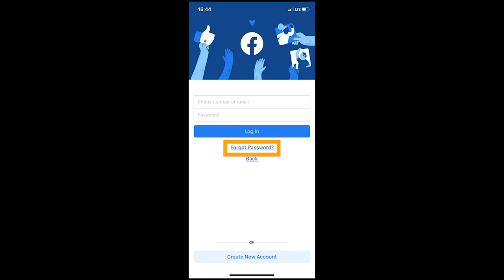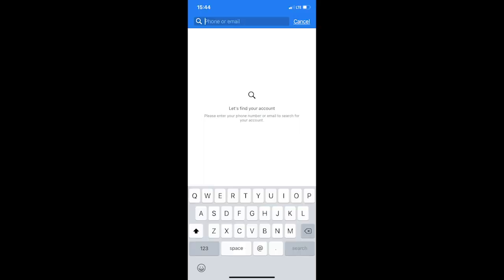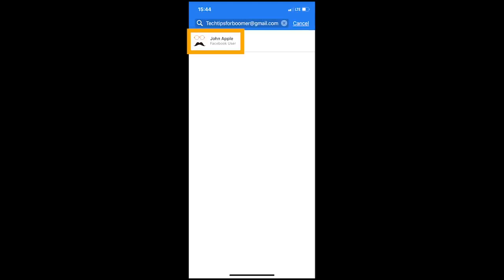Step two, after clicking forgot password, enter your phone number or email address, then select your account.